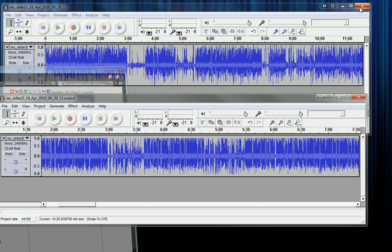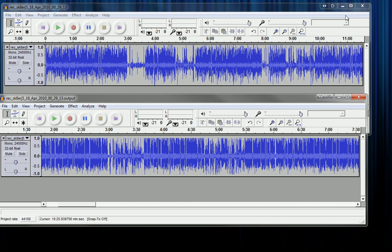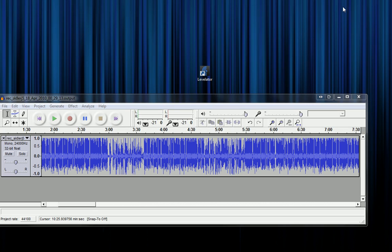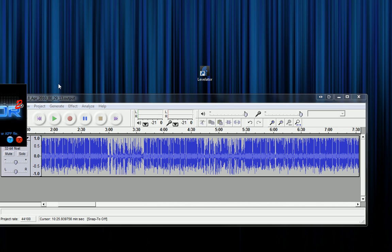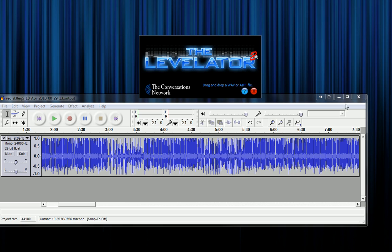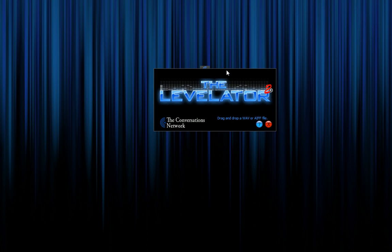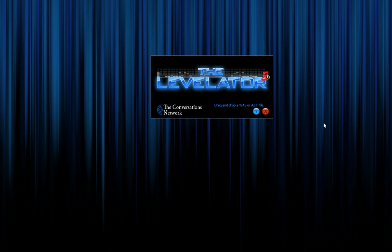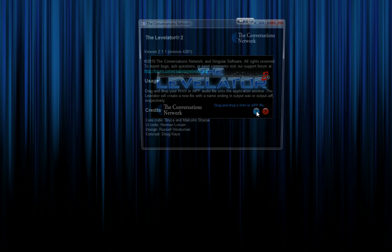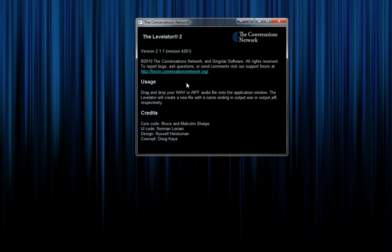Basically, what this is — let me open this up first and show you. So the Levelator — you can see from the application it's a very, very simple interface. This is about it. You can go to the Help menu here to check out some stuff, and check out the forums for bugs and things like that if you want to report something.